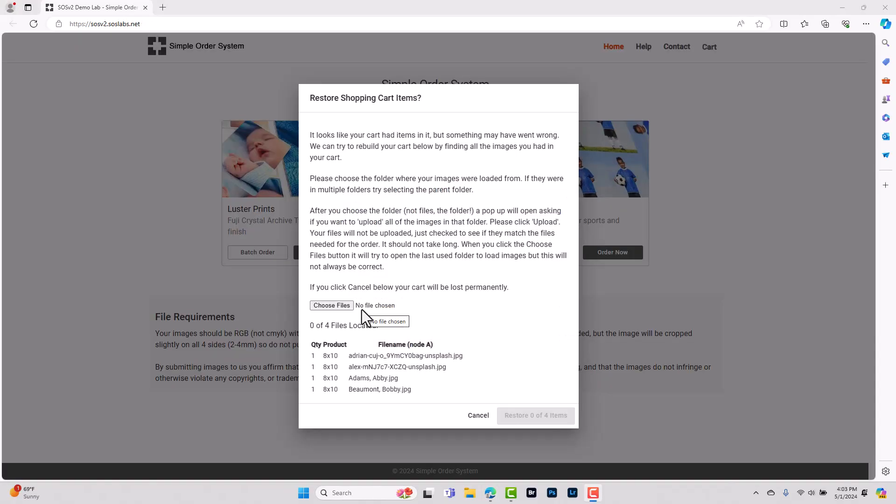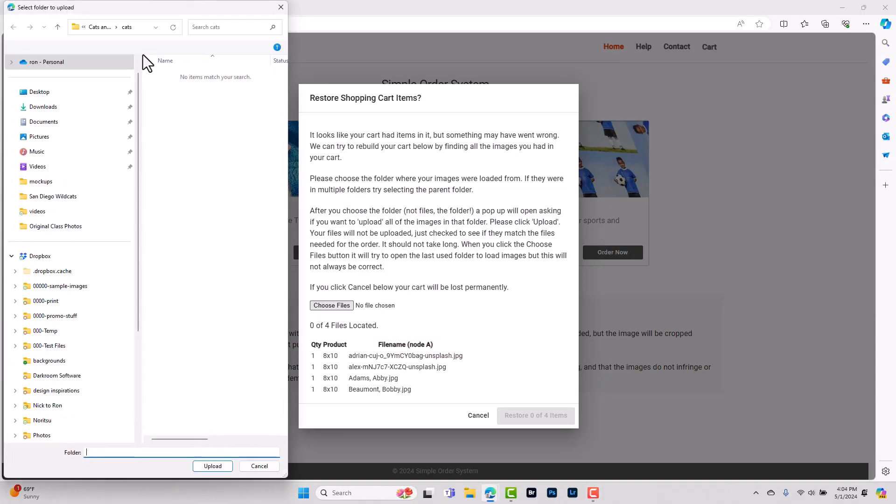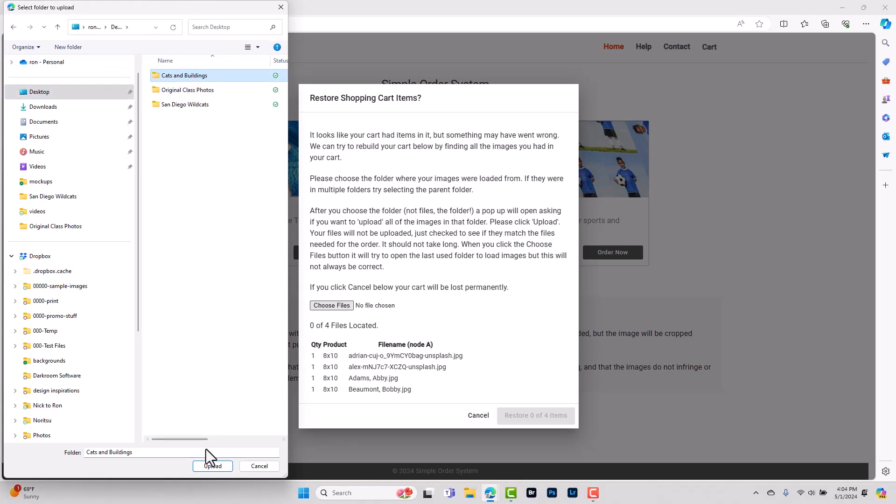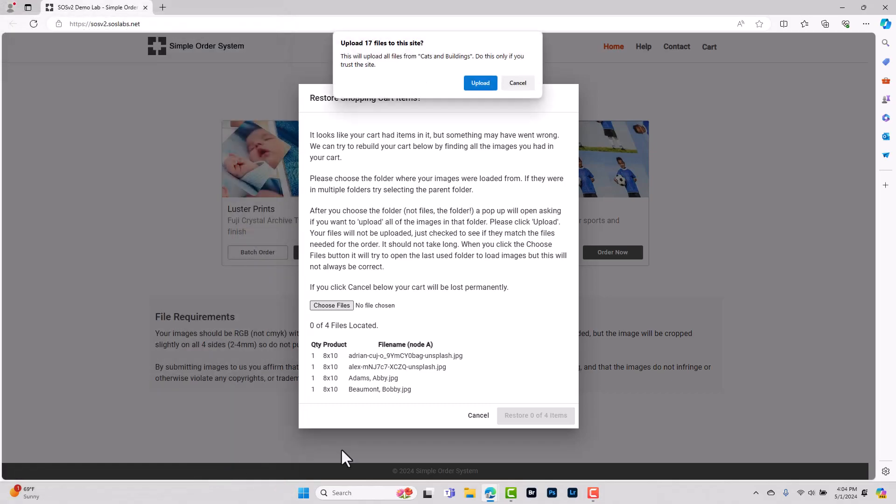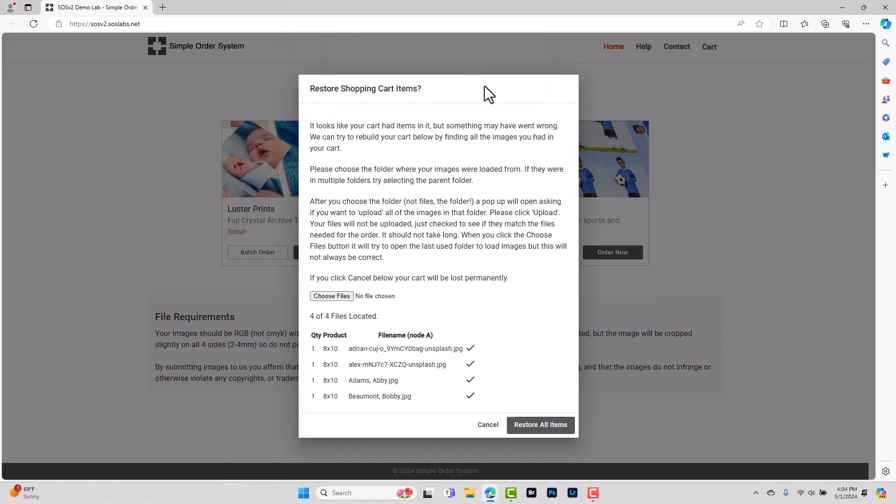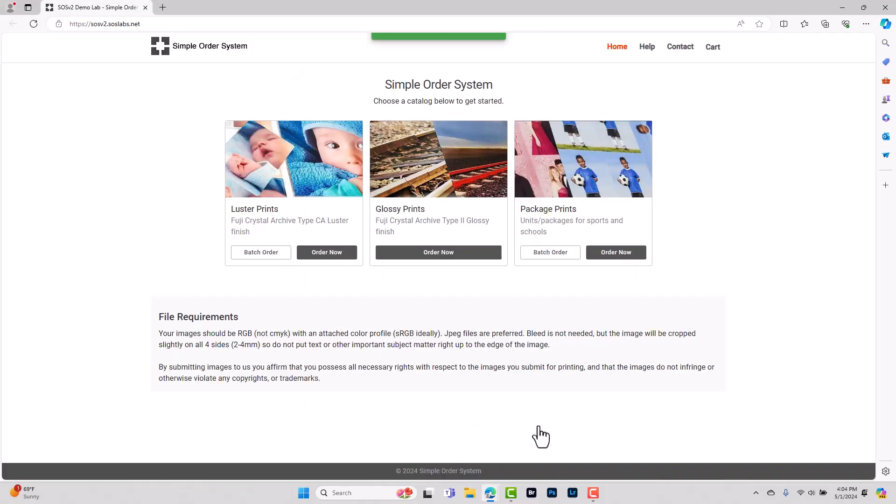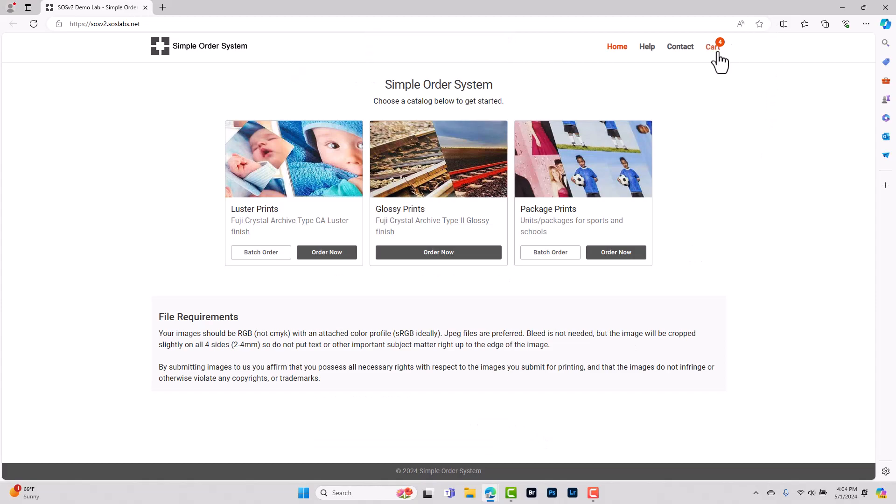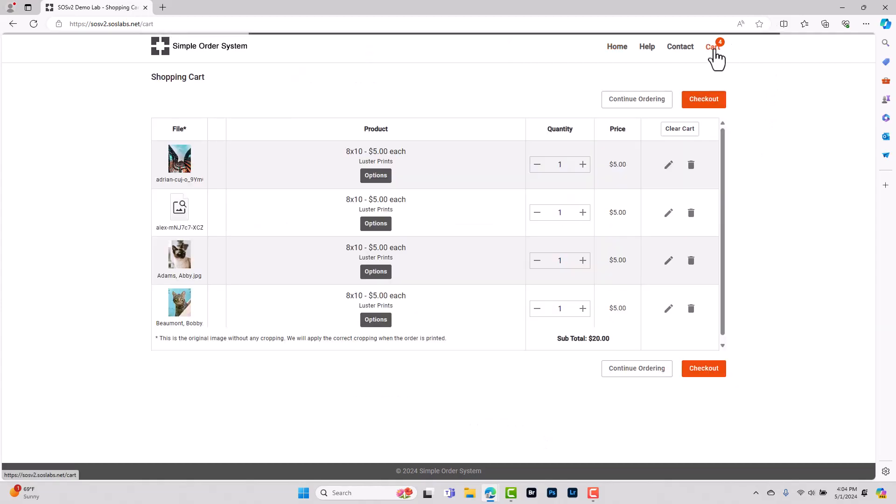Another option we have for restoring the files is to choose the parent folder instead of choosing the individual folders the files are located in. We recommend being as specific as possible and only choosing the parent folder that contains the additional folders with your images in them as opposed to just choosing your entire hard drive.